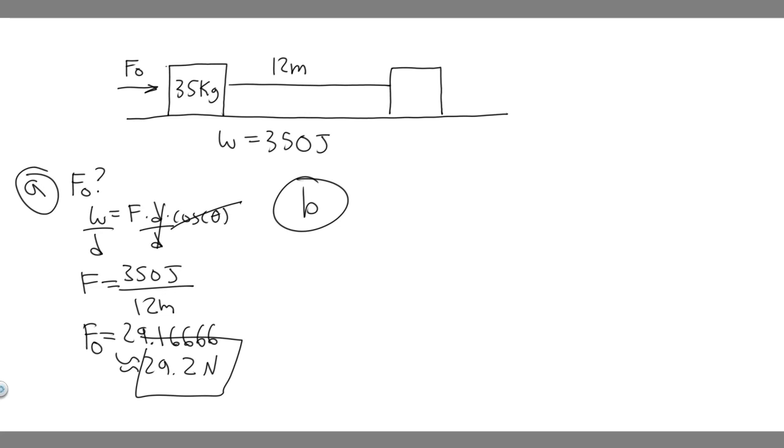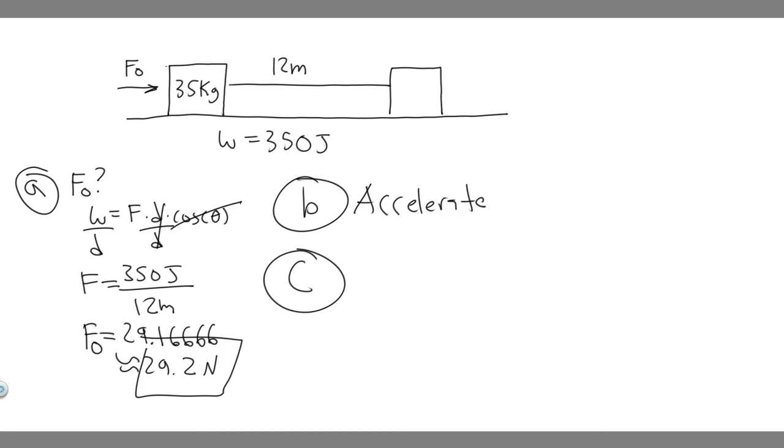For part C, think about what happens when we're decreasing this force. If it's traveling at a constant speed and then we lower the force, it's going to start decelerating. It's going to accelerate in the opposite direction. Essentially, if you raise the force, it's going to accelerate. If you lower the force below F₀, it's going to decelerate.